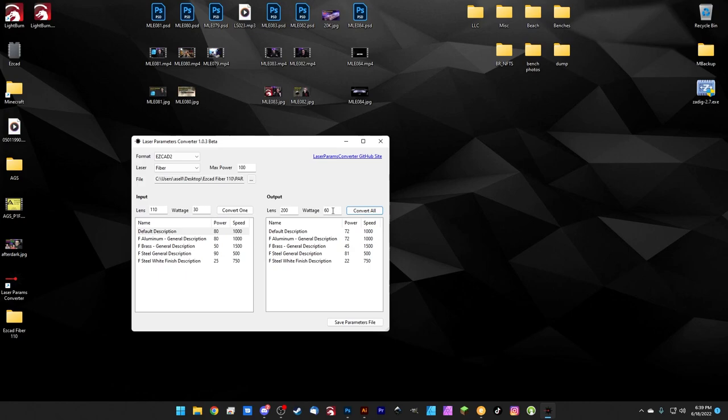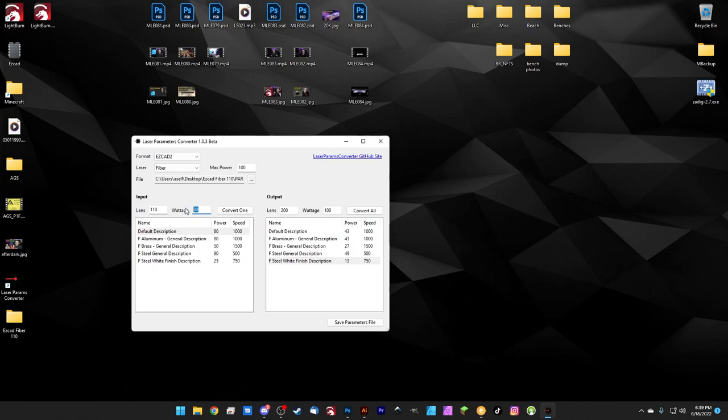Note that it only changes the speed if it has to in order to make the setting work. Usually this will happen when you're going from a larger wattage laser to a lower one. So if we have 30 watts over here and we're using a 20 watt laser when we convert, let's keep the lens the same and we hit convert all. You'll see some of these speeds start to drop over here and that's because you can't raise the power anymore. So the speed has to slow down to compensate.